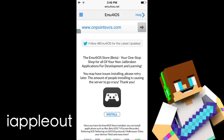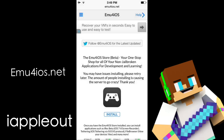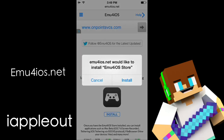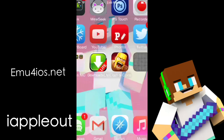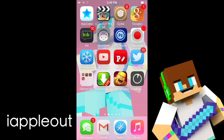So let's go into your Safari here and you want to type in MU4iOS.net. Now you want to hit the install button right here. So we're going to install it to our devices and download it.